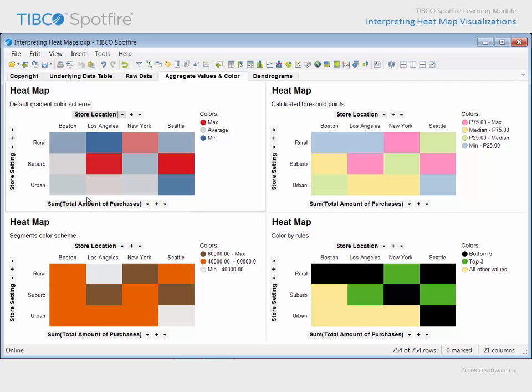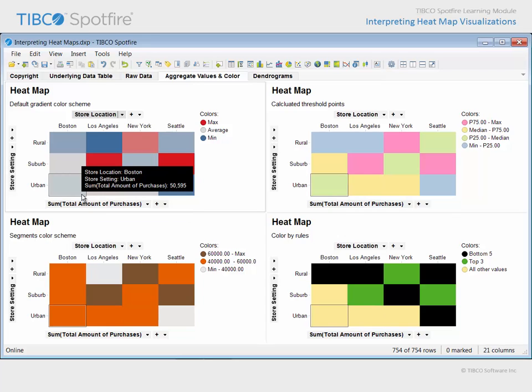Therefore, the sum of total purchases for customers in urban Boston stores appears to be just slightly below the average of the cells represented in this heat map, as indicated by the slightly blue tint to the color of the cell, which reflects its relative position in the overall gradient color scheme. Because heat maps are all about color, you should consider the wide variety of color scheme options when interpreting a heat map.